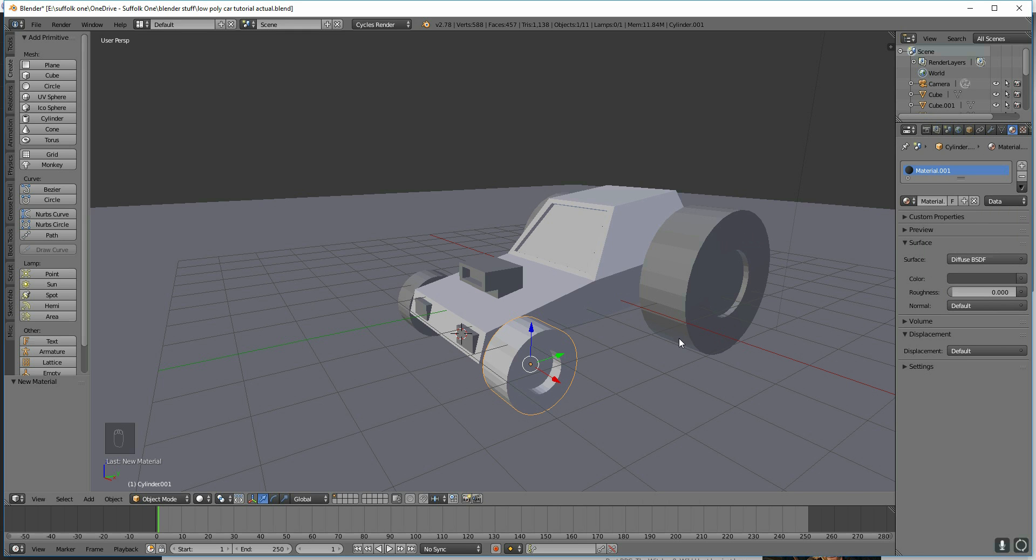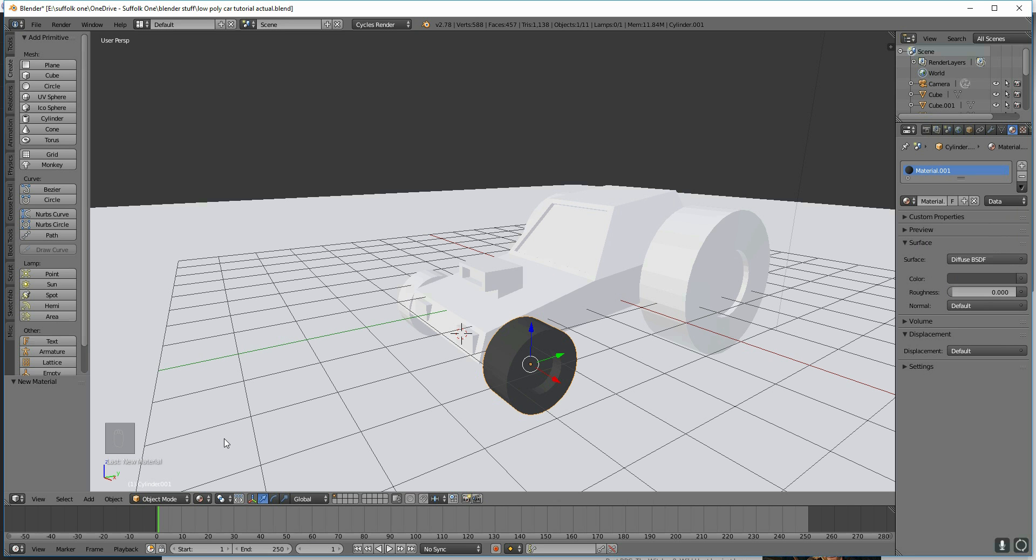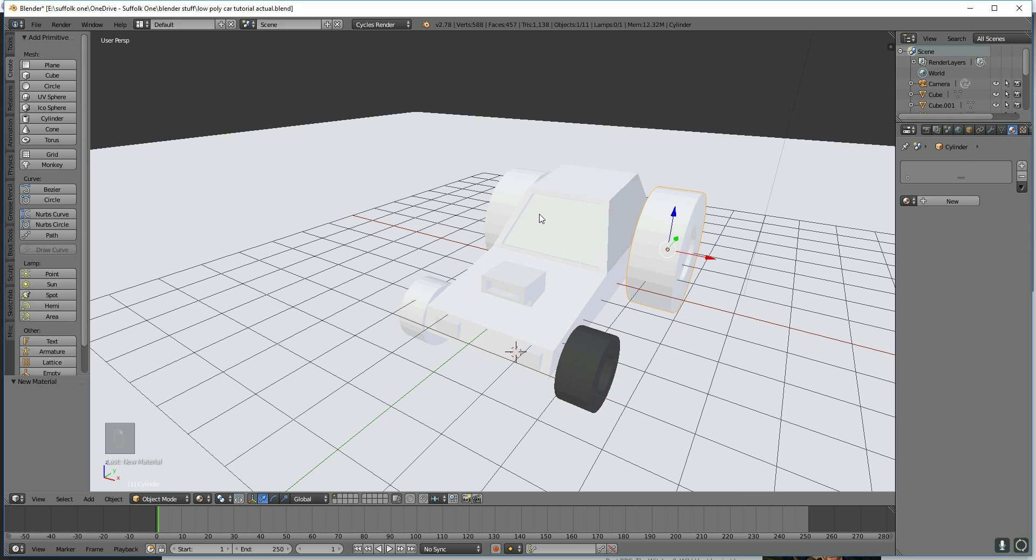Now we can't see anything at the moment because we're in Solid Mode under the Renderer. So we can go down here and change this to Material. And there we go, there's our dark grey texture.